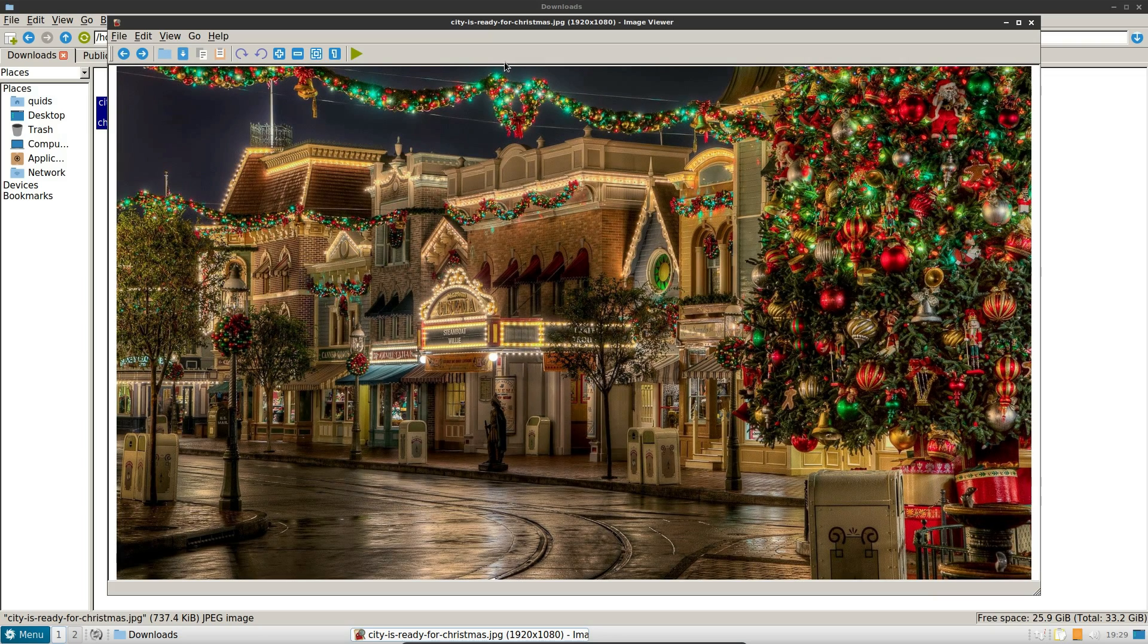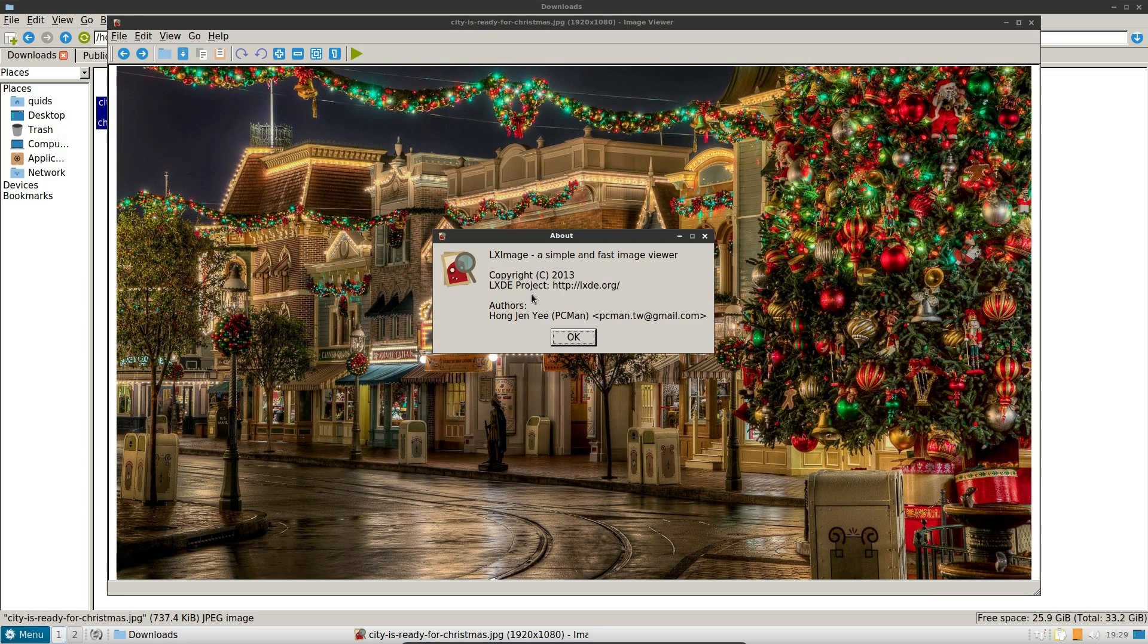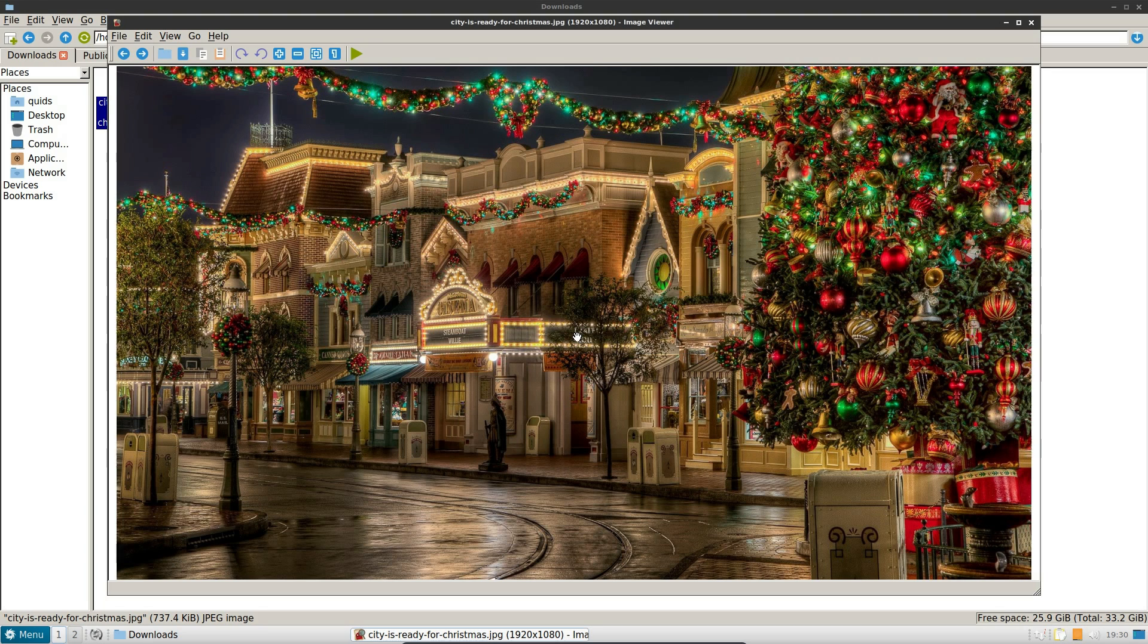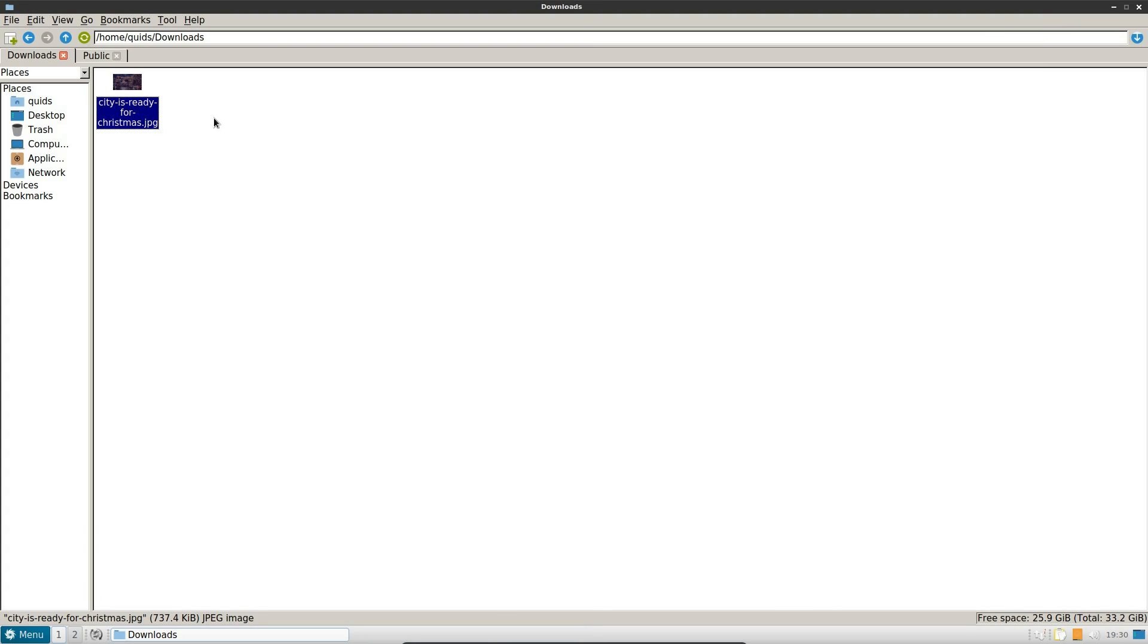So the image viewer, LX image, this refers to the LXDE project, so this presumably is an old version. Not been updated yet. Do we do anything much with this? It's not really fair to review this one because it's an old application.